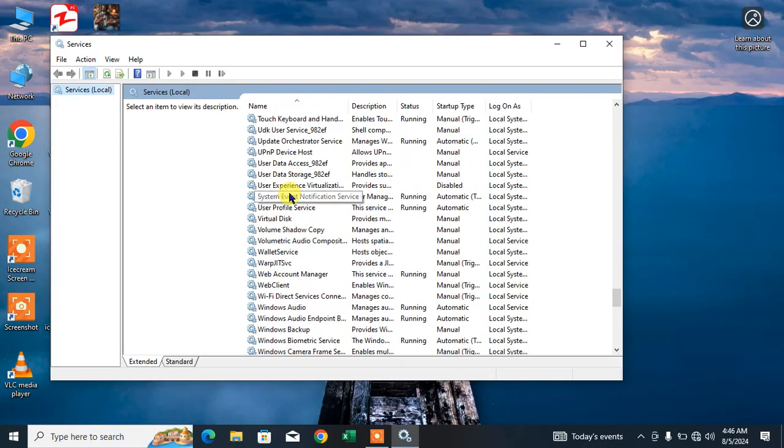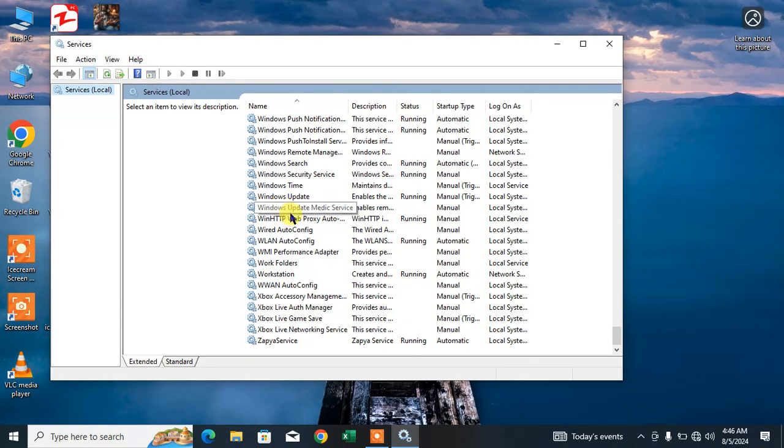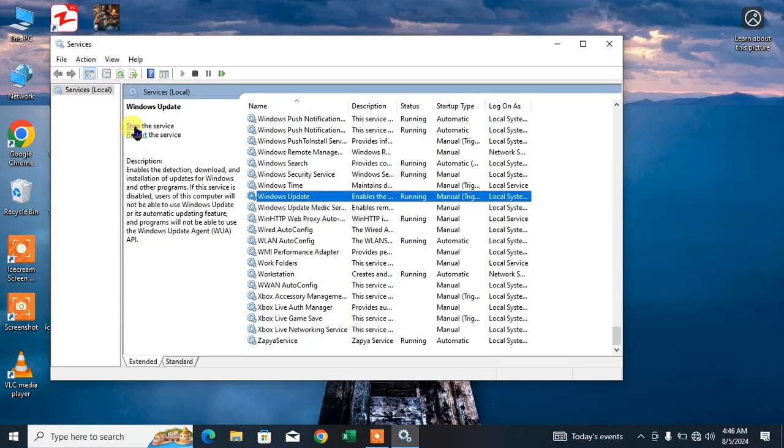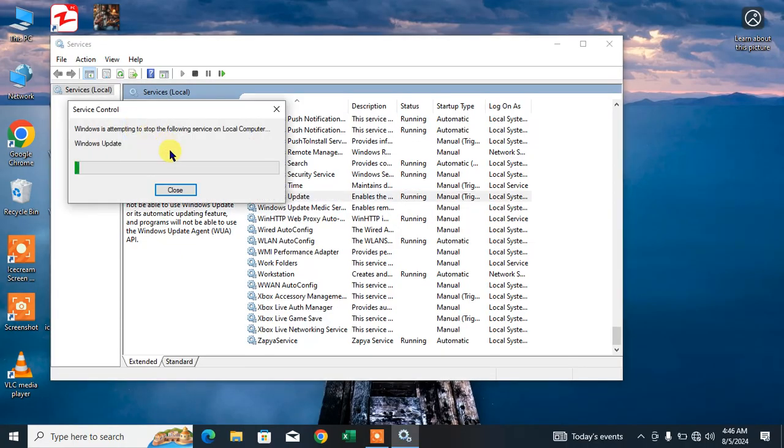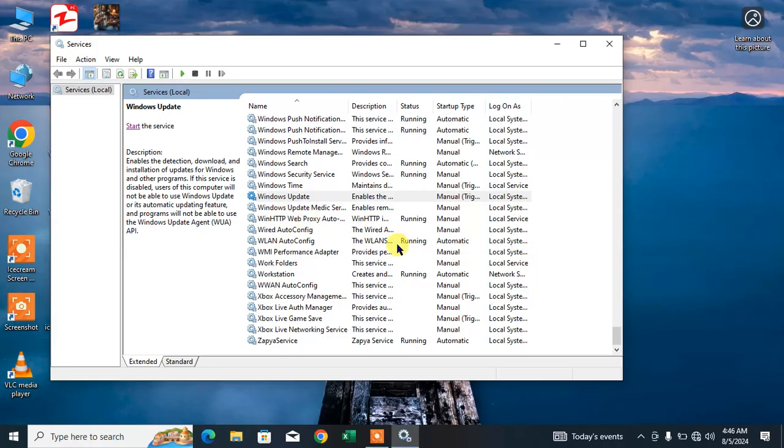You can see here Windows Update. Simply click on it and you can see here Stop the Service. Click Stop the Service and you can see the Windows Update has been stopped. Now simply close it.